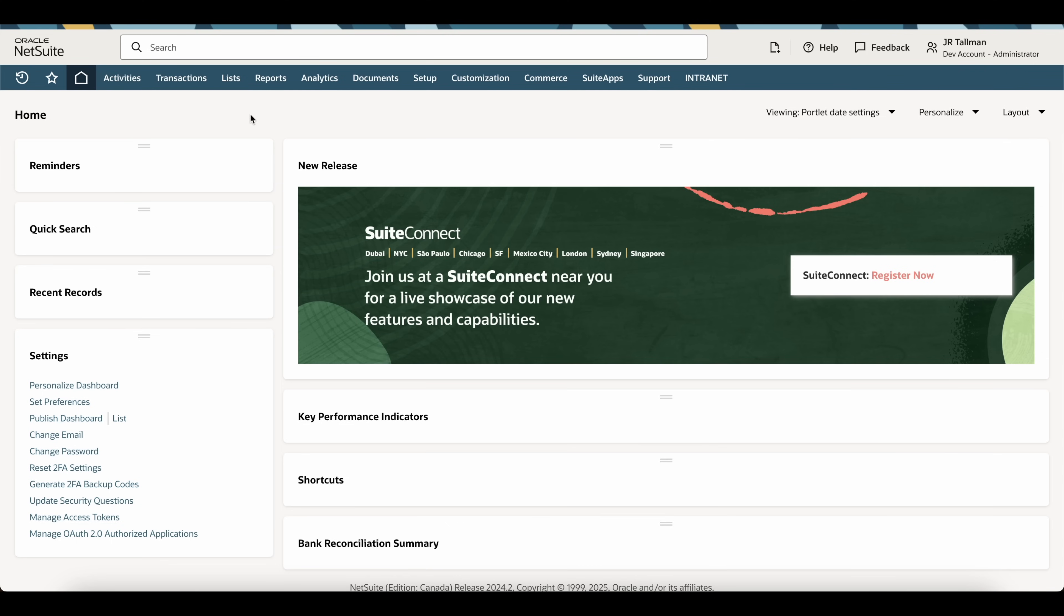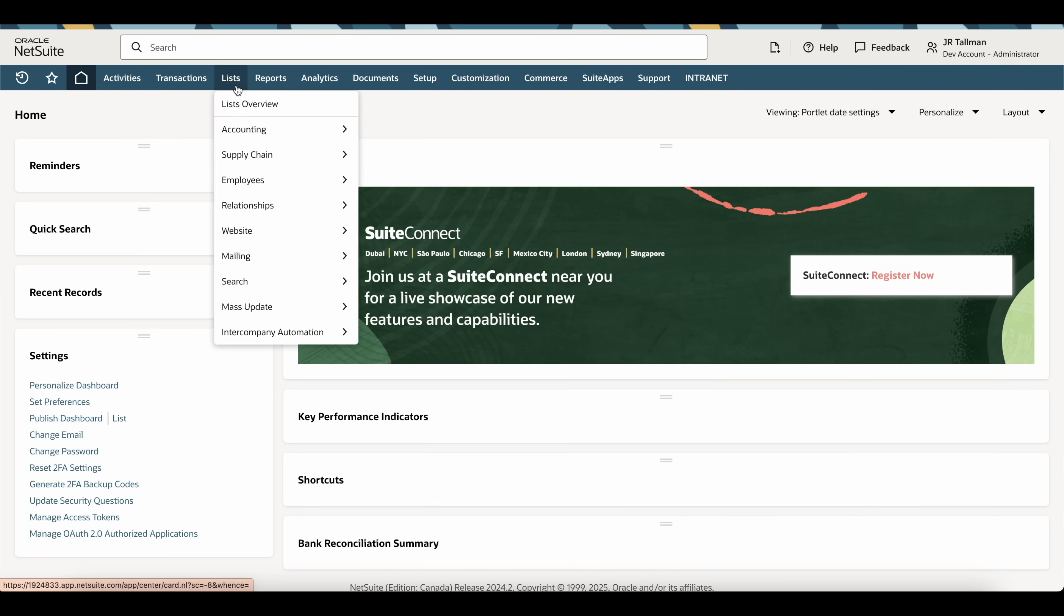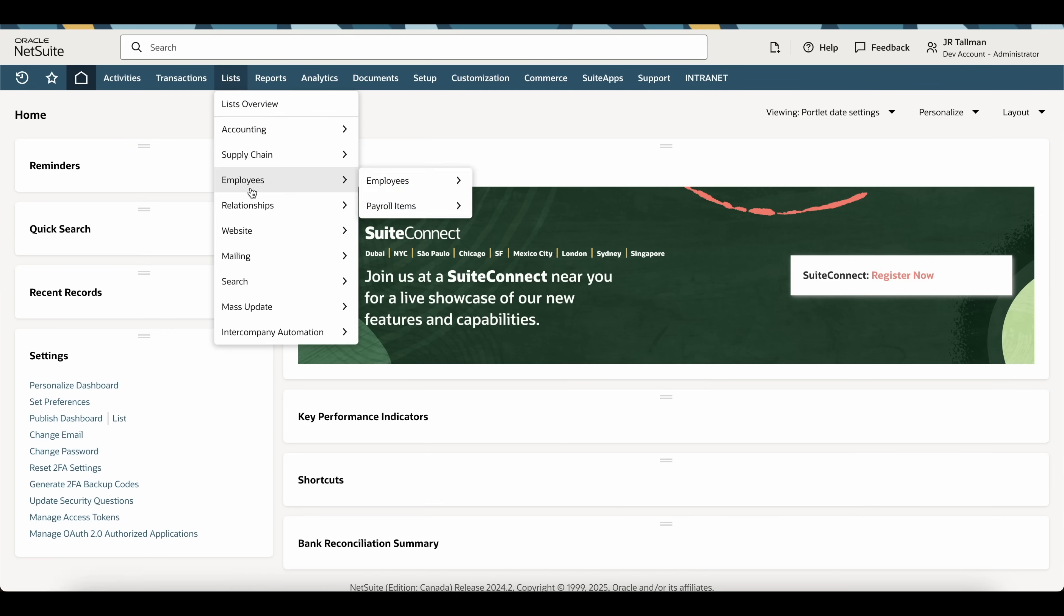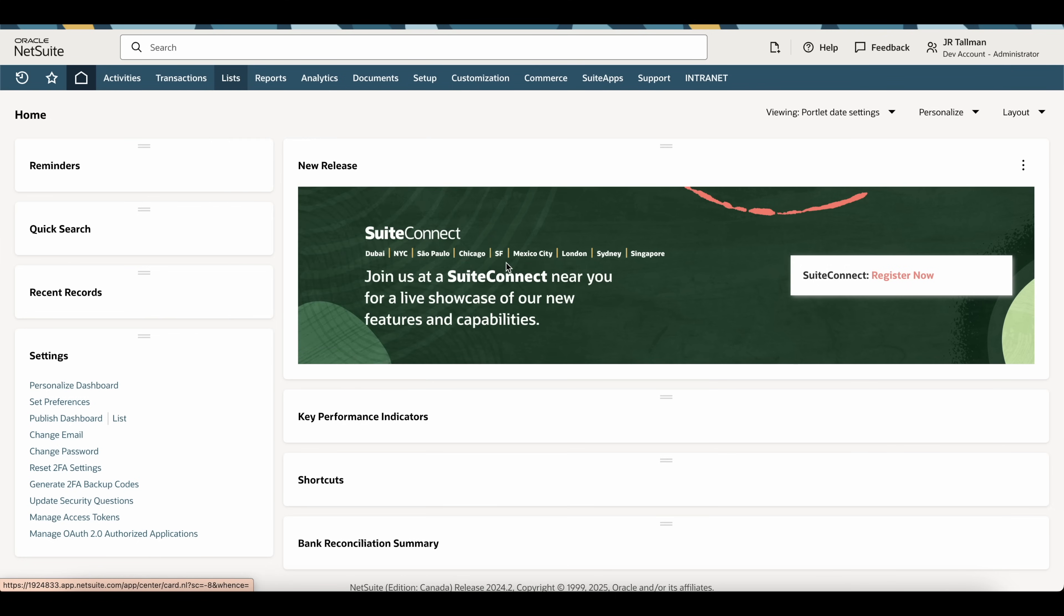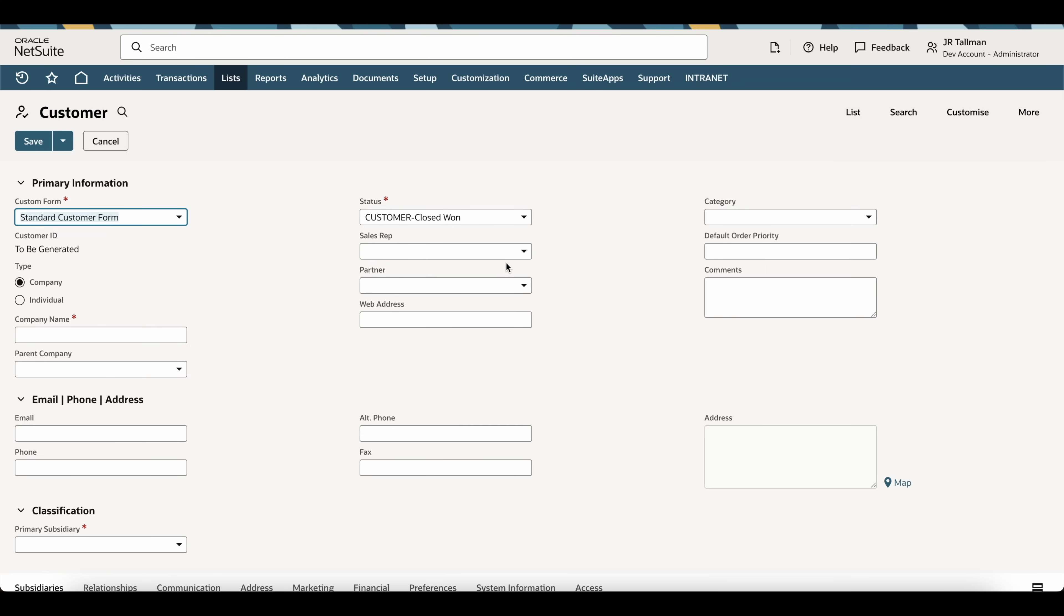I am in a development account, so I'm going to navigate to the customer record for a new customer and see the performance details. I go down to List, Relationships, Customers, and New. This will open up the customer page.